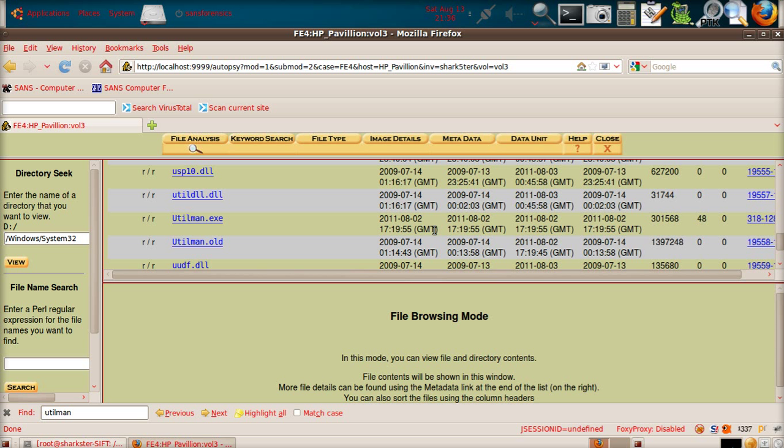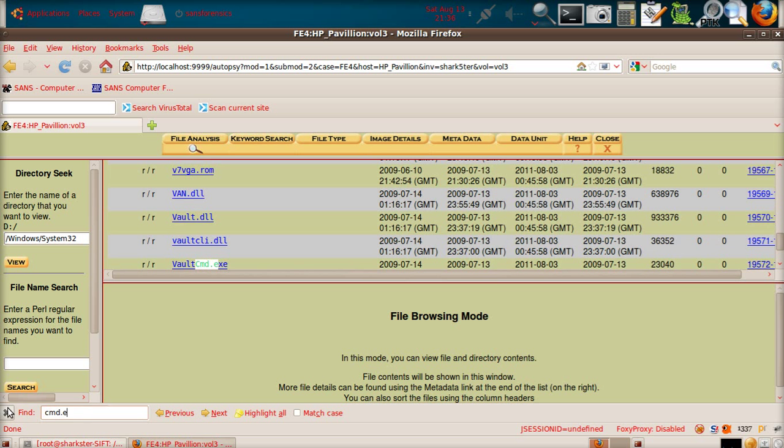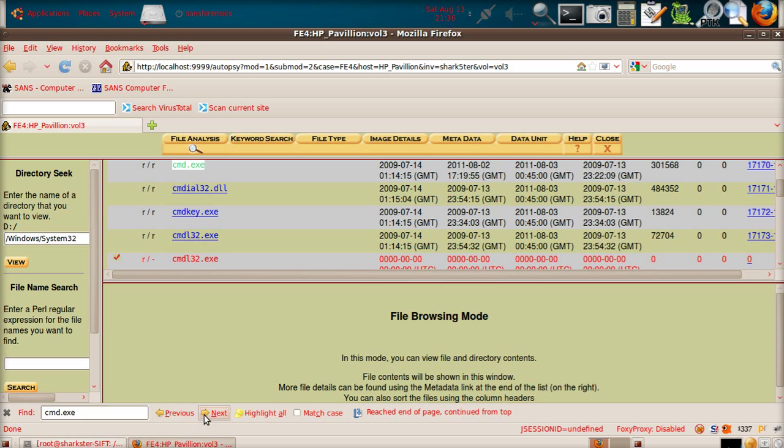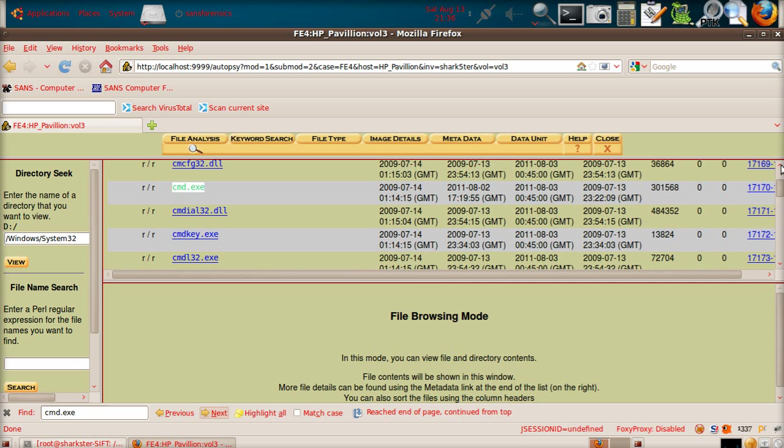Now, if you go and browse to the command.exe file, which we'll do a quick search right here. Here, we don't want that one, we want that one. You'll see there, last access, 17, 1955, which ties in with those times for the utilman.exe file.